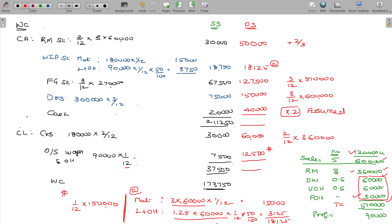Totalling the current assets: the total of current assets being three lakh eighty-five thousand six hundred twenty-five. Current liabilities being sixty thousand plus twelve thousand five hundred equals seventy-two thousand five hundred. Subtracting current liabilities from current assets, the working capital being three lakh thirteen thousand one hundred twenty-five.